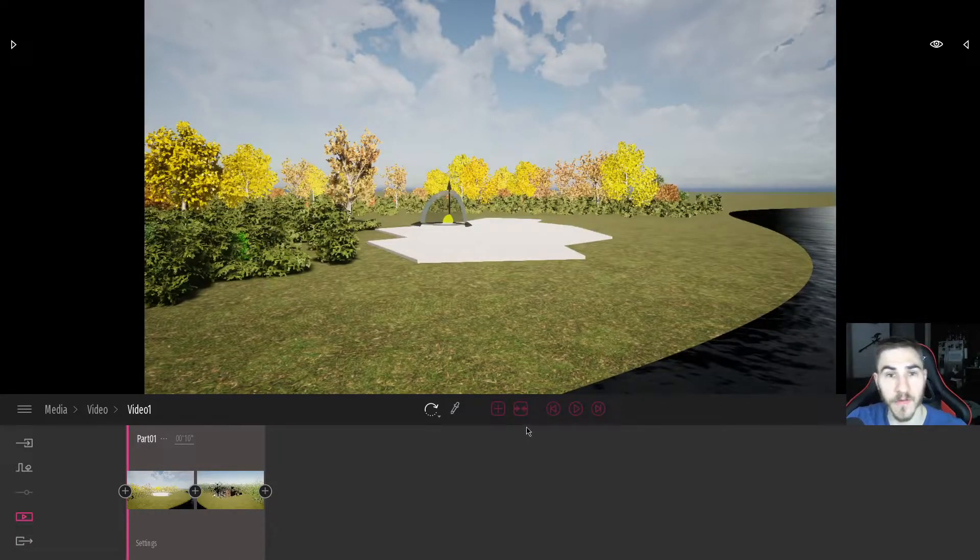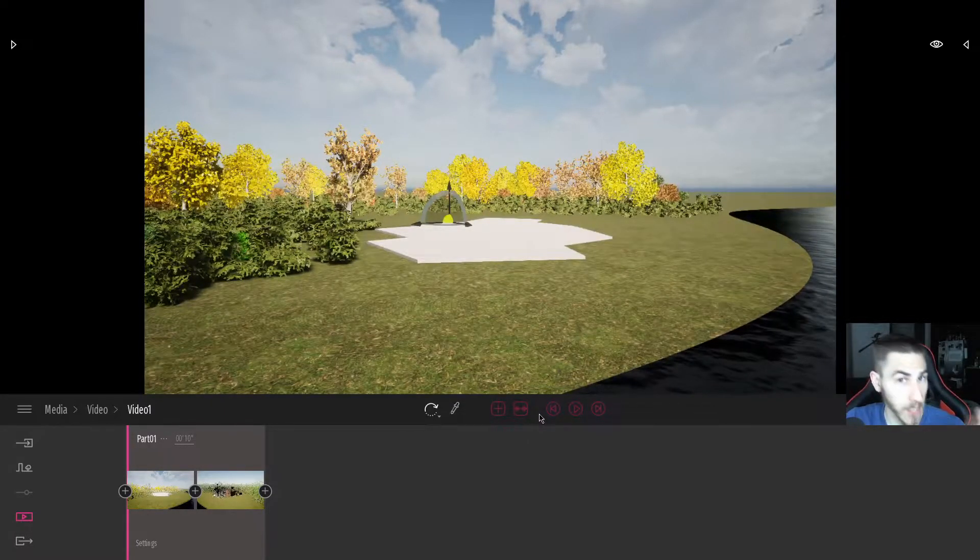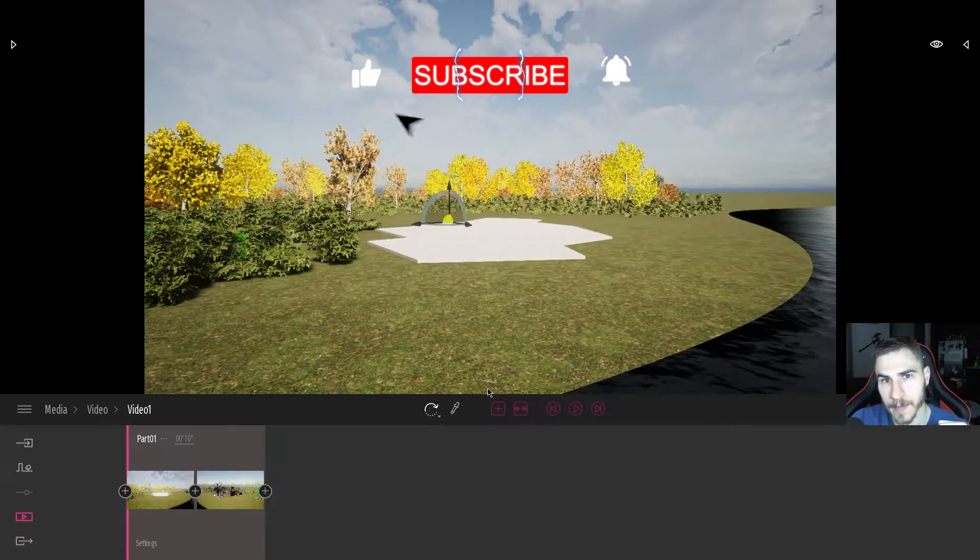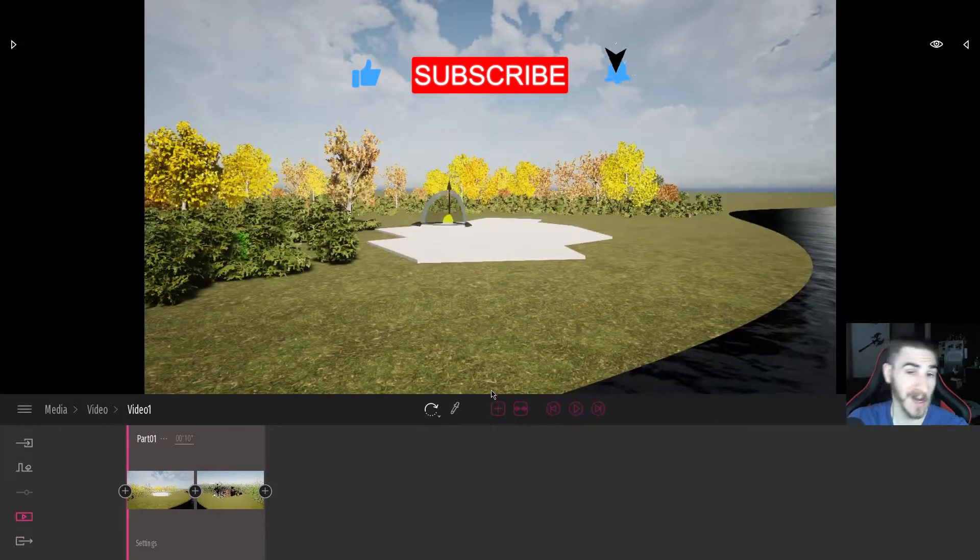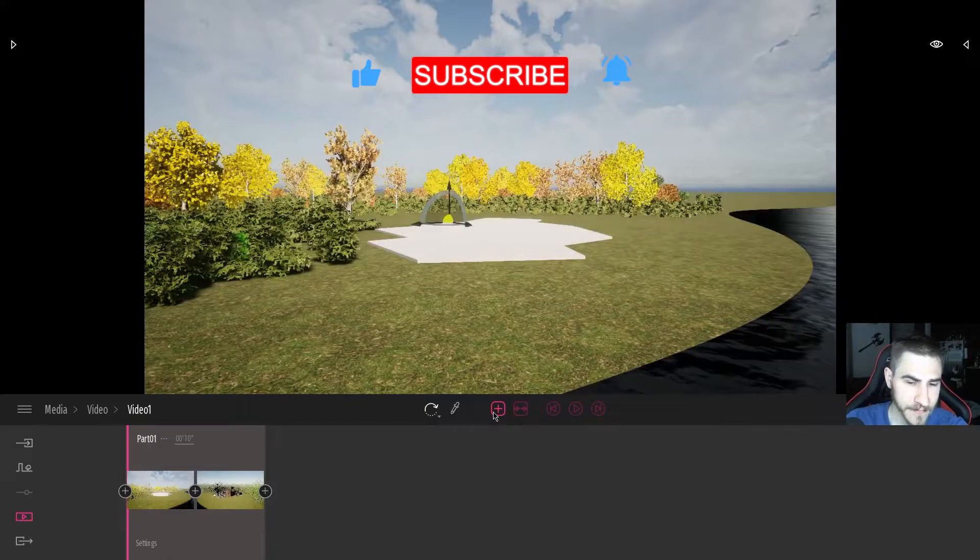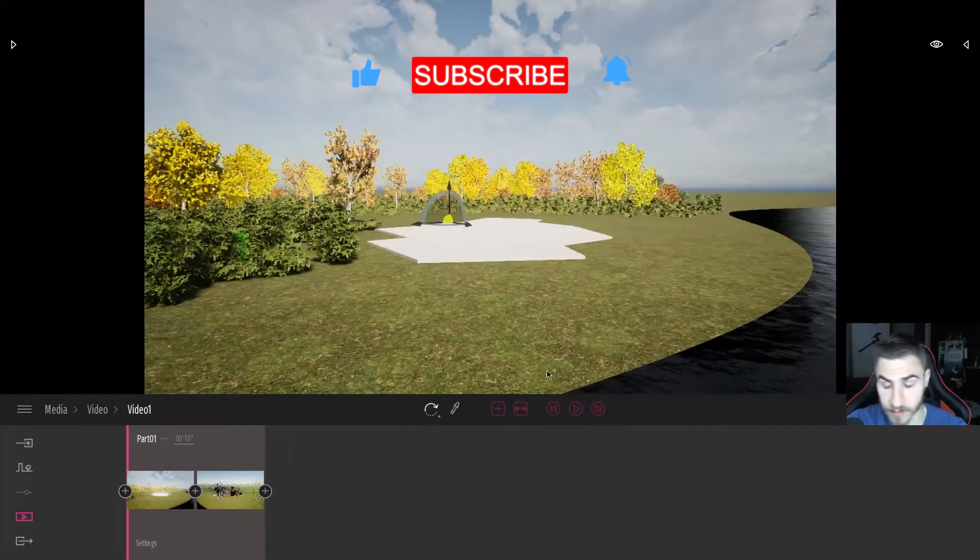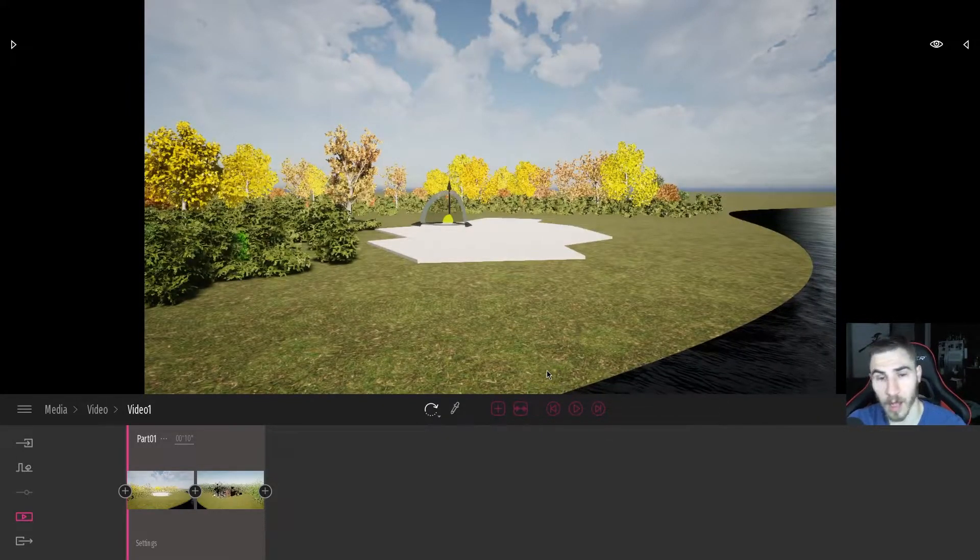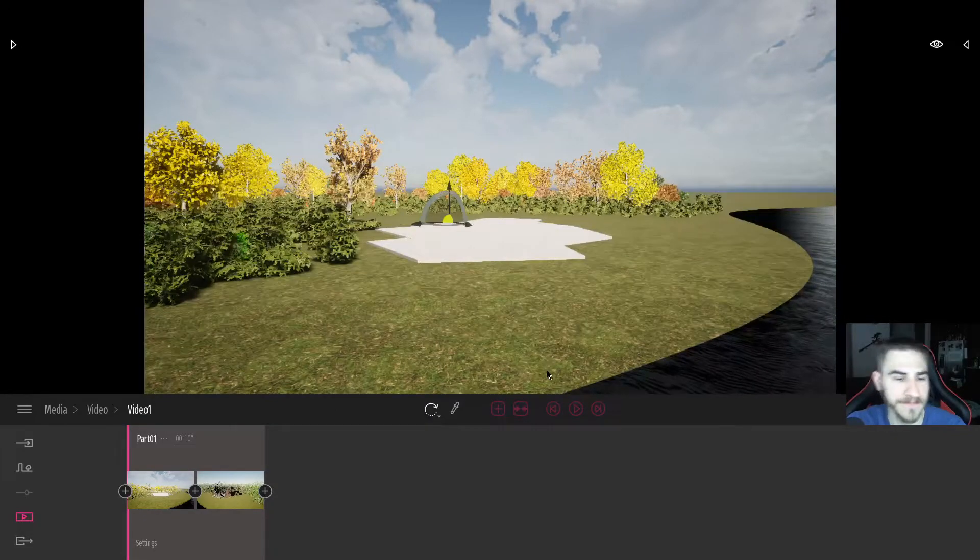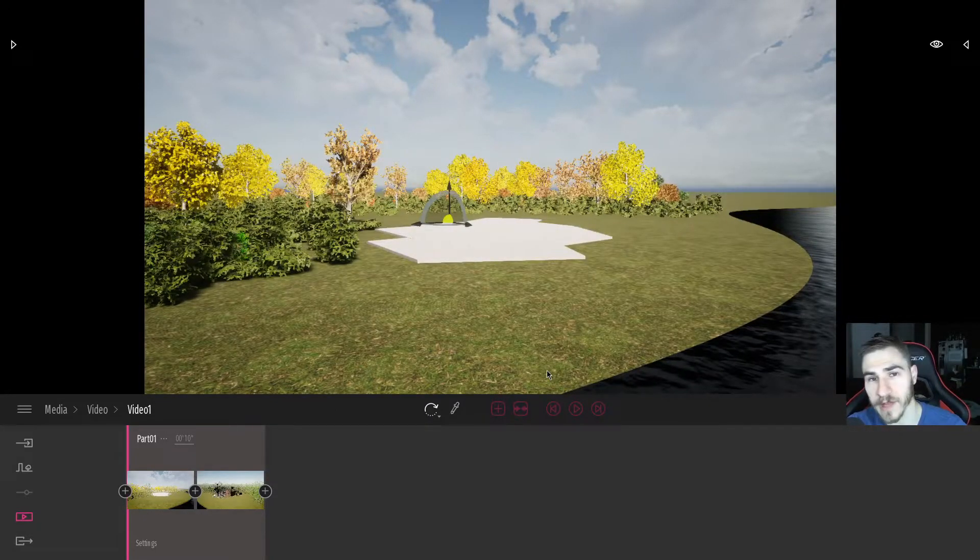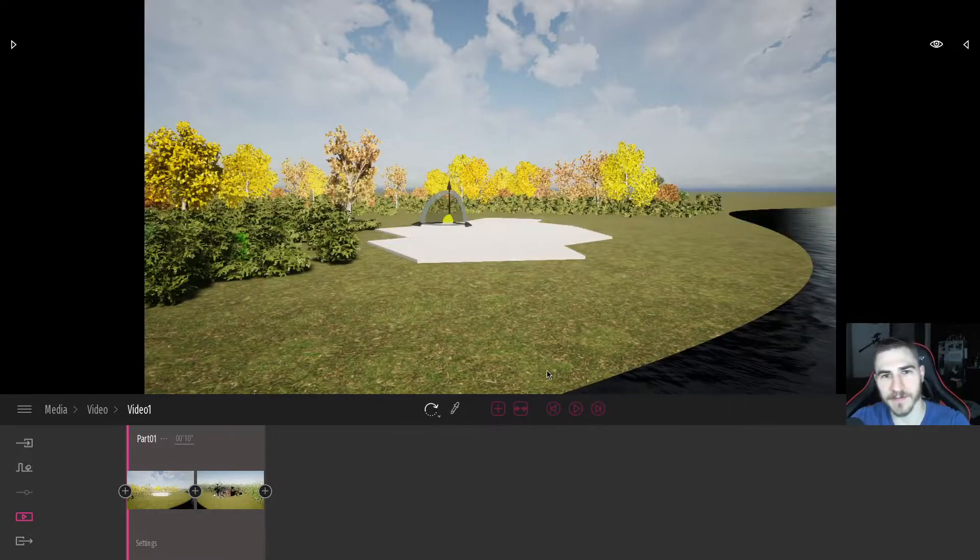But again, that will do it for this video. If you happen to learn something, which I hope you did, please demolish that like button. It really helps me out a lot. Also, please consider subscribing. If you lasted this long in the video and you're still watching, then thank you very much. You're awesome. You really are the best. Once again, have a wonderful day. Thanks for watching. See you in the next video.